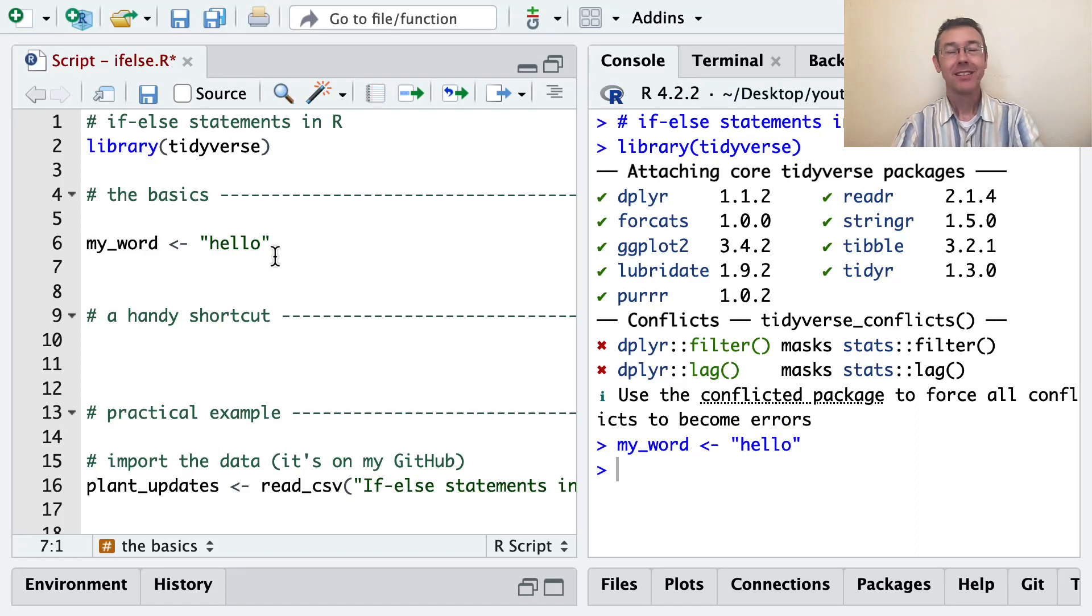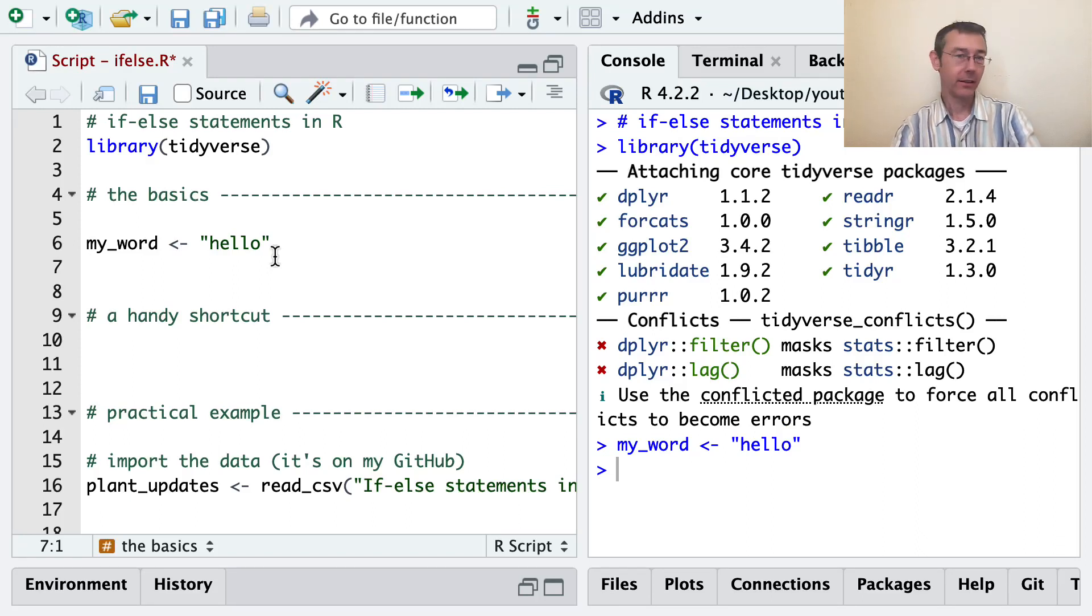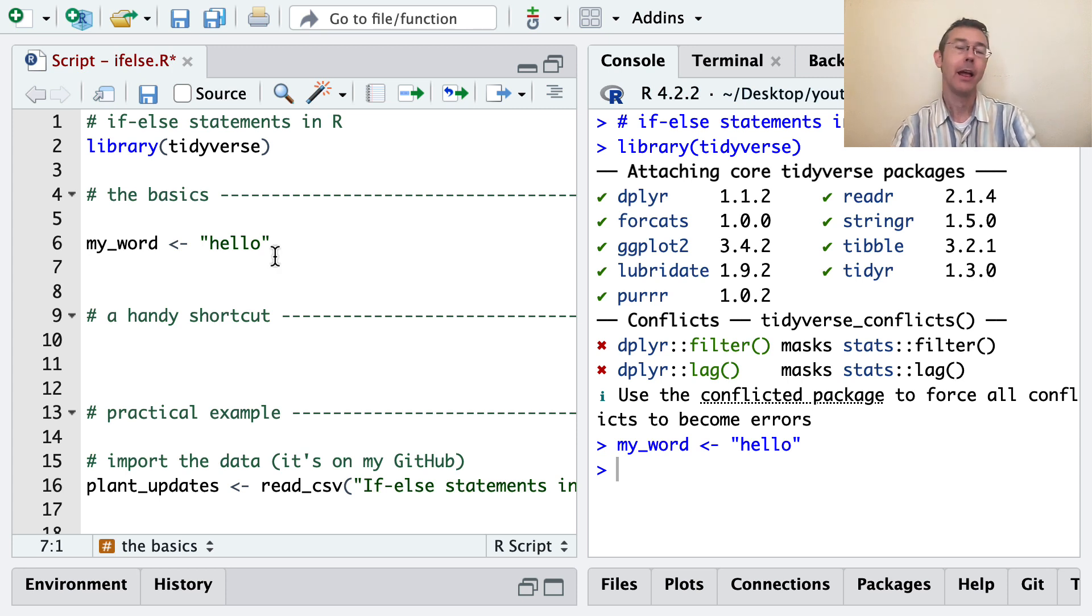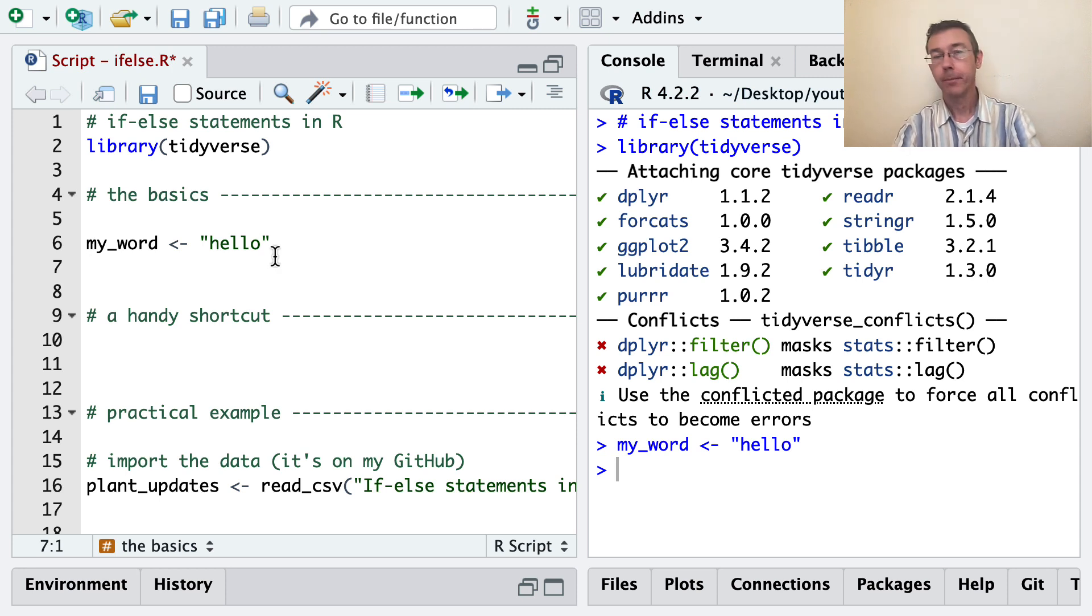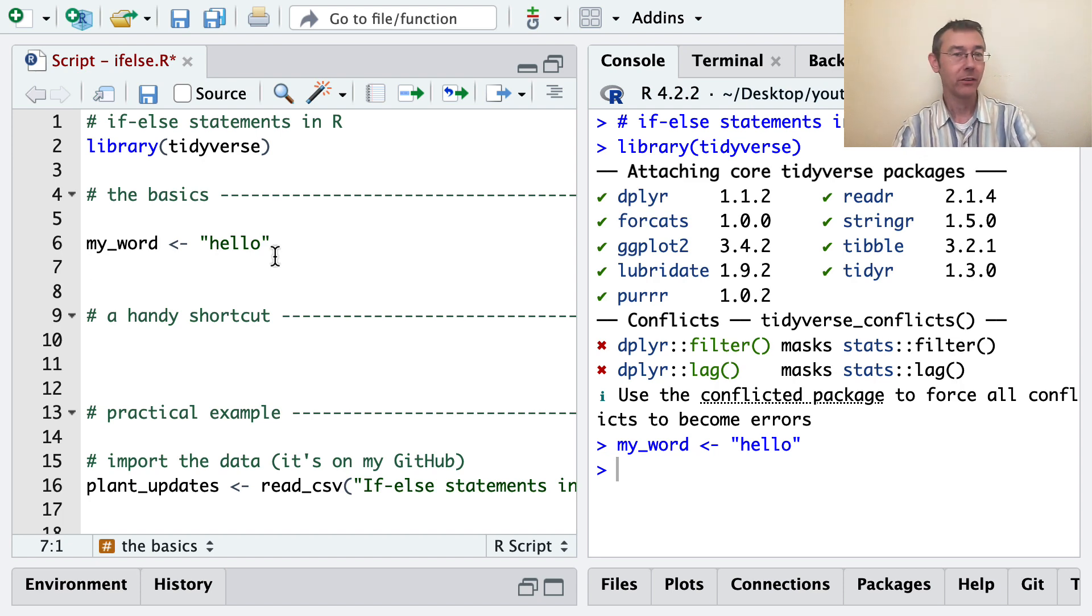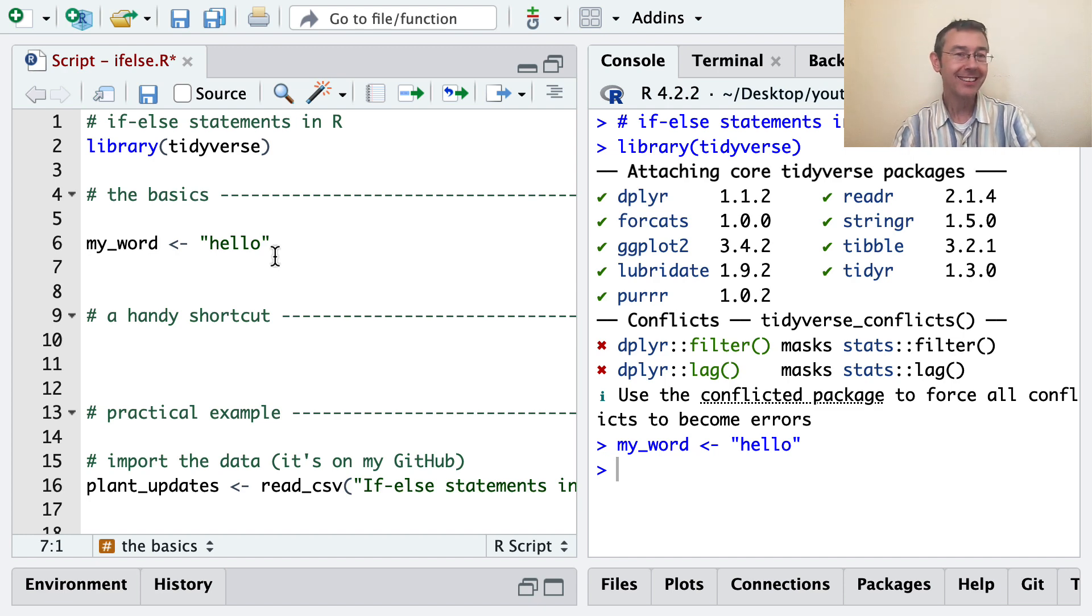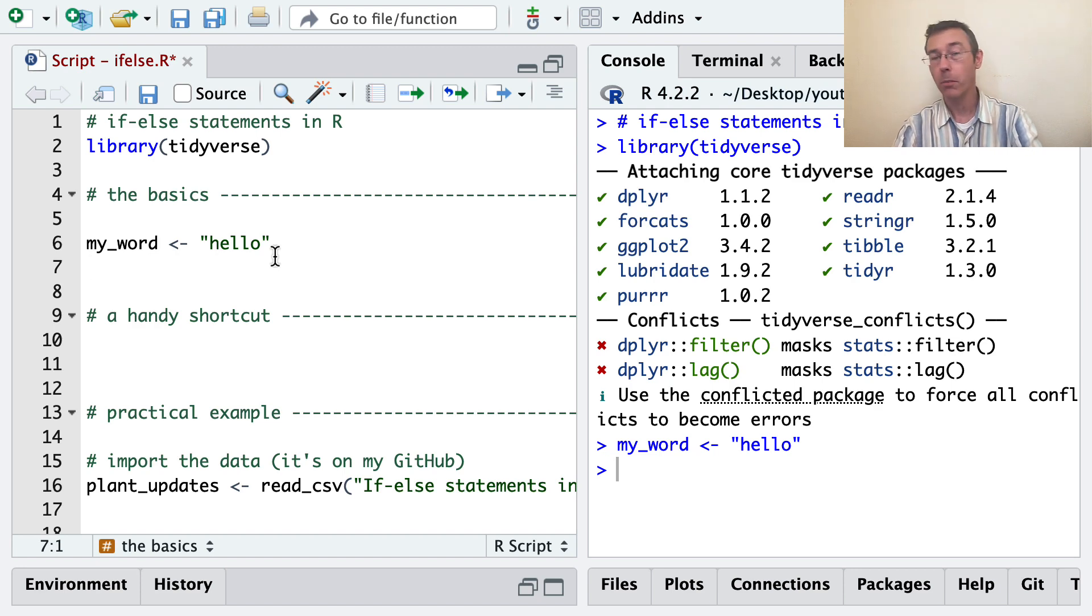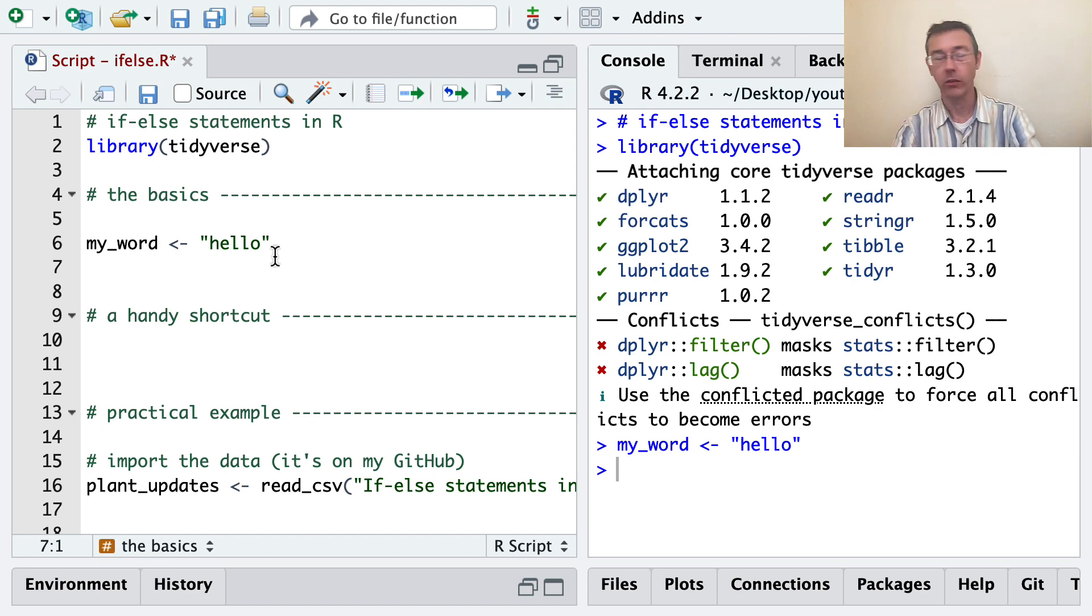Hey everybody. Today we're talking a little bit about if-else statements in R. This is a core computer science idea that you're sure to need as you go on in your R journey. I'm going to do a few basic examples so we can get a feel for the logic and see how these are actually coded in R. I'm going to show you a handy shortcut that I found very useful in my own work. And then finally I'm going to do a practical example, something that I ran across just last week.